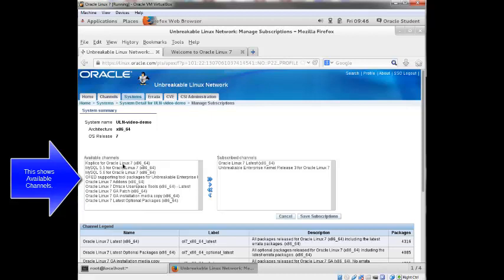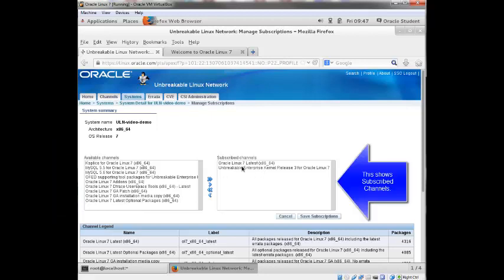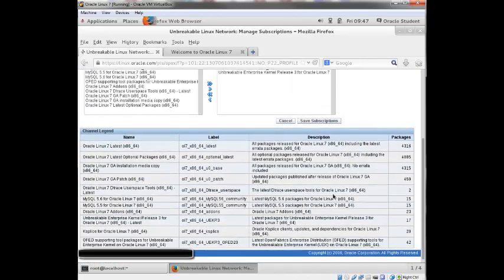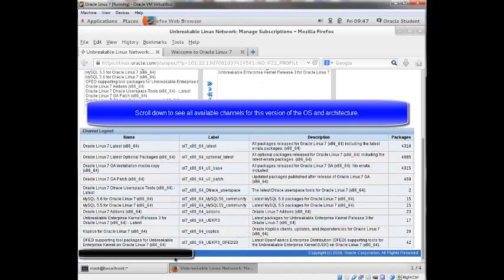And from here you can see all the available channels for my particular version of OS and the architecture. So there's ksplice, there's MySQL, there's OFED, there's add-ons for Oracle Linux 7, there's Dtrace, etc. These are the channels that I have currently subscribed to. If I scroll all the way down you can see all the available channels. And it gives you a description of those. It gives you the number of packages.